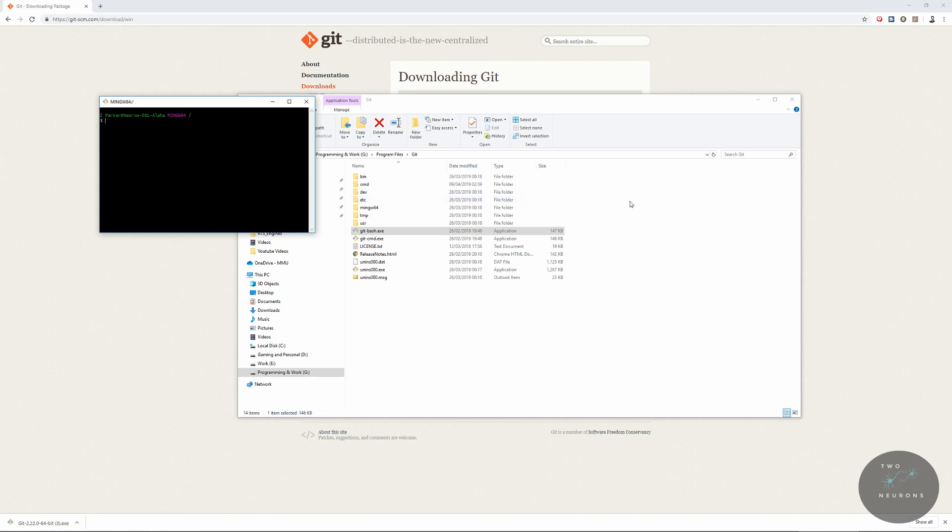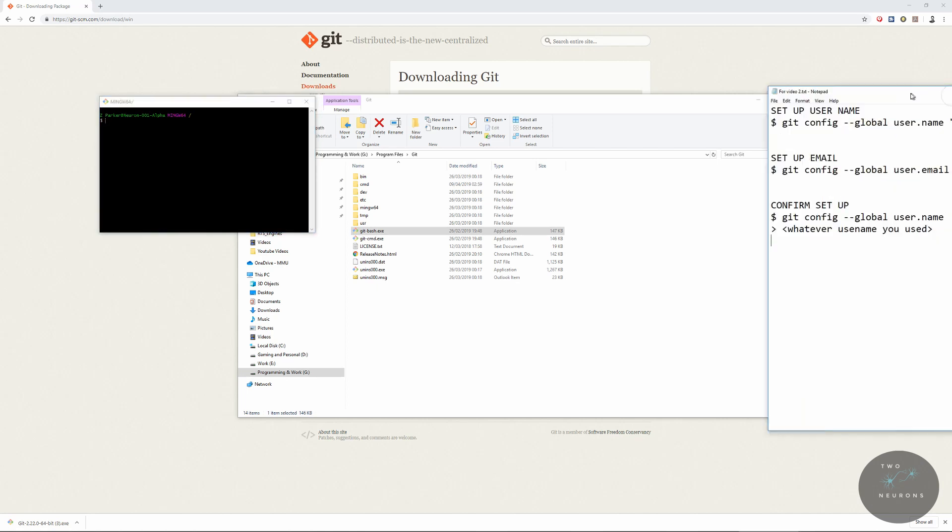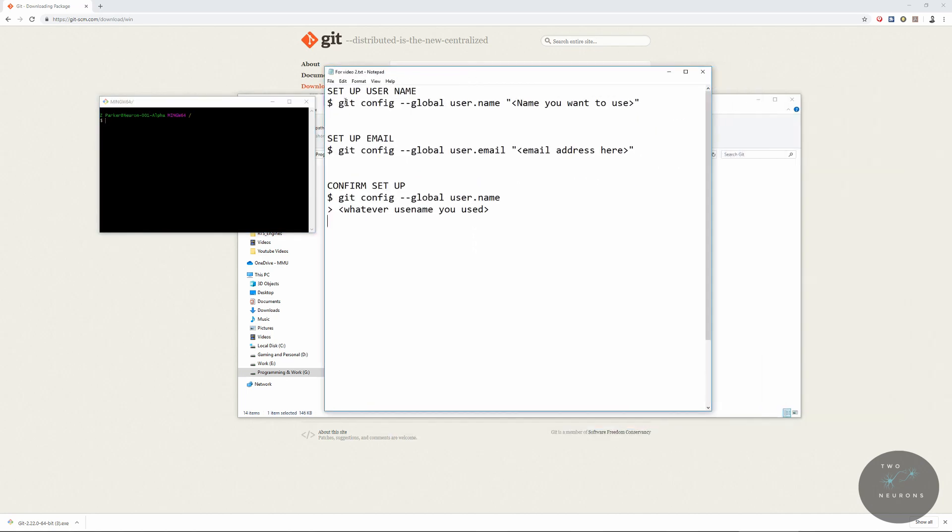Therefore, as I said, I'm just going to put the lines of code on the screen for you. And remember, this global user is local to your system only. It does not get stored anywhere else. So the lines that you're going to want to include are: git config --global user.username "the name you want to use".